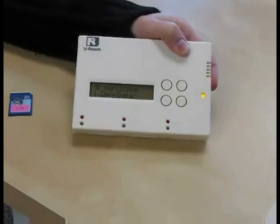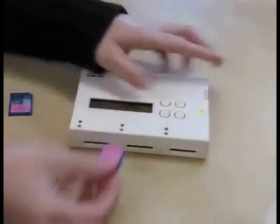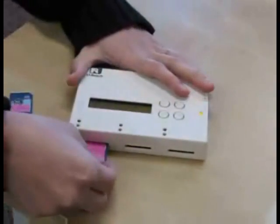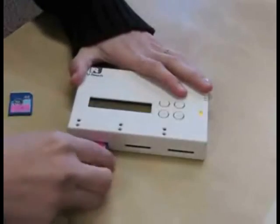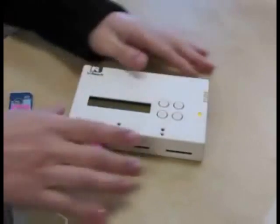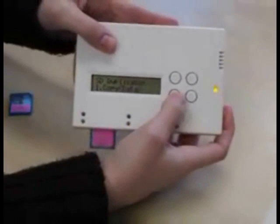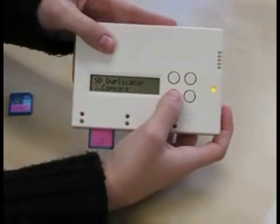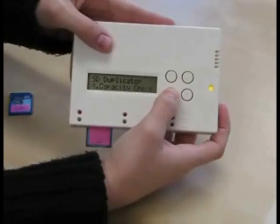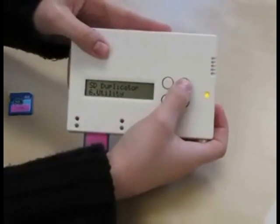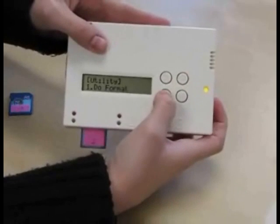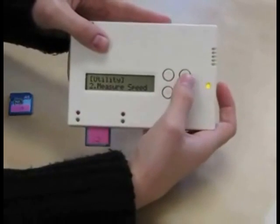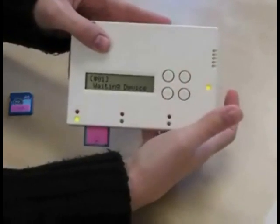First I'm going to measure the class 2 card. From the main menu, I scroll down to utilities and push OK. Then I scroll down to measure speed and push OK.